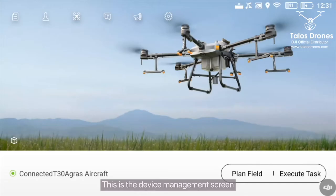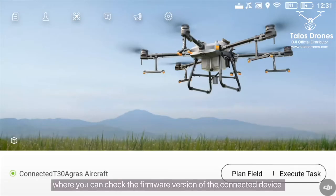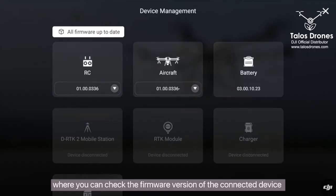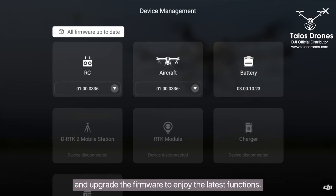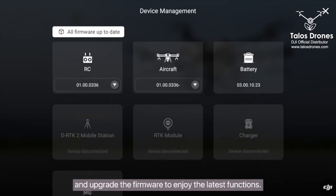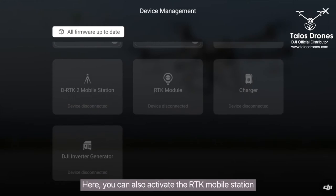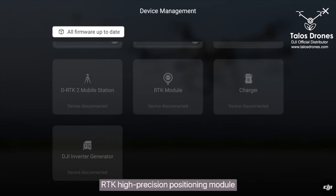This is the device management screen, where you can check the firmware version of the connected device and upgrade the firmware to enjoy the latest functions. Here, you can also activate the RTK Mobile Station, RTK High Precision Positioning Module, Charger, and Inverter Generator.